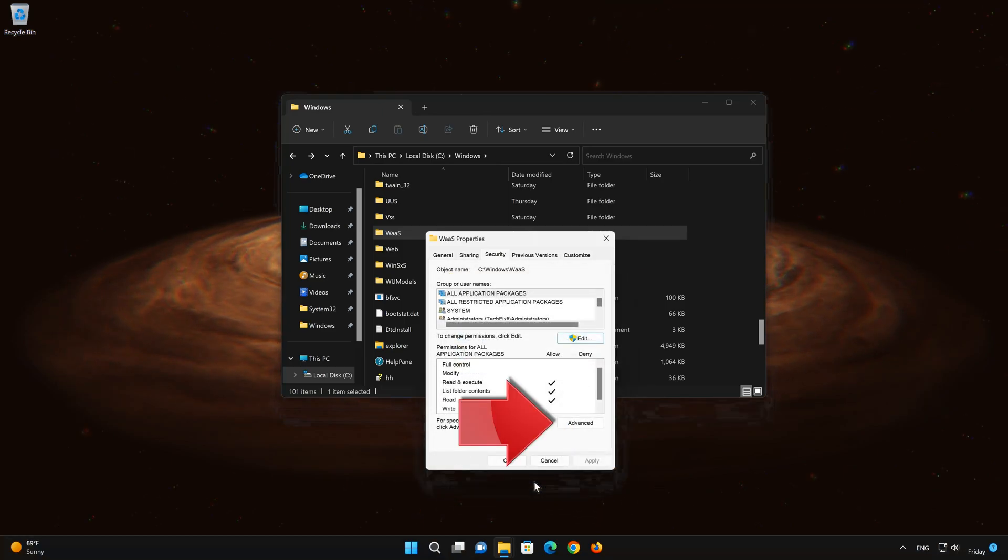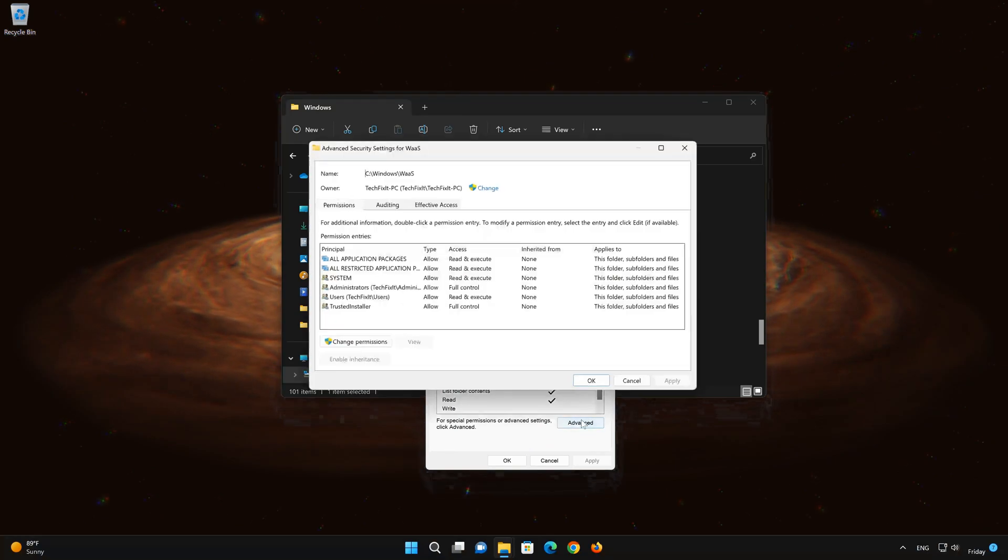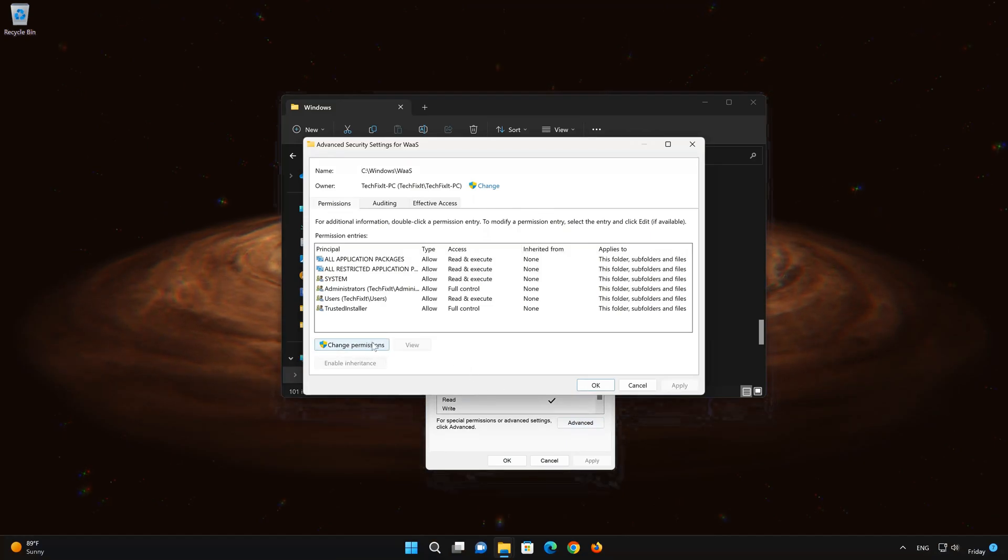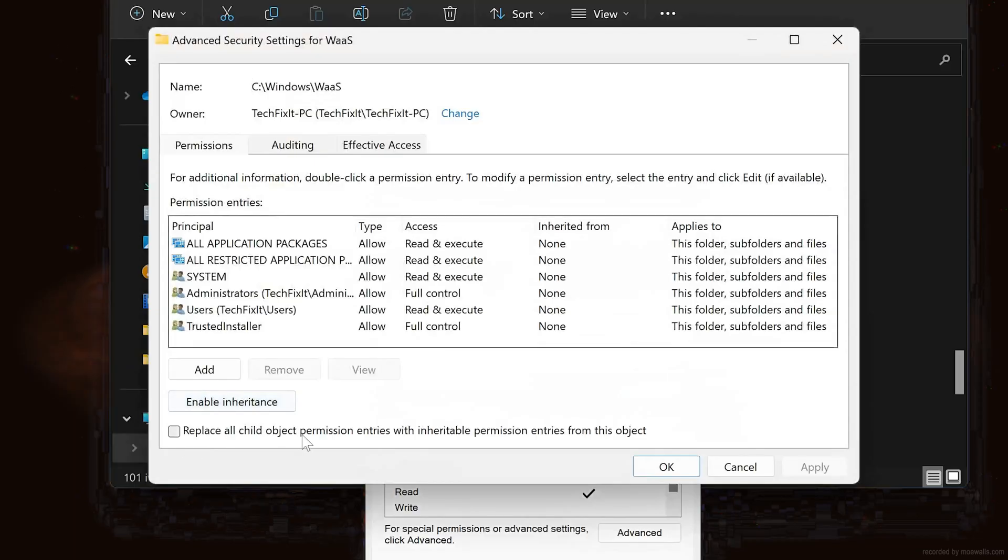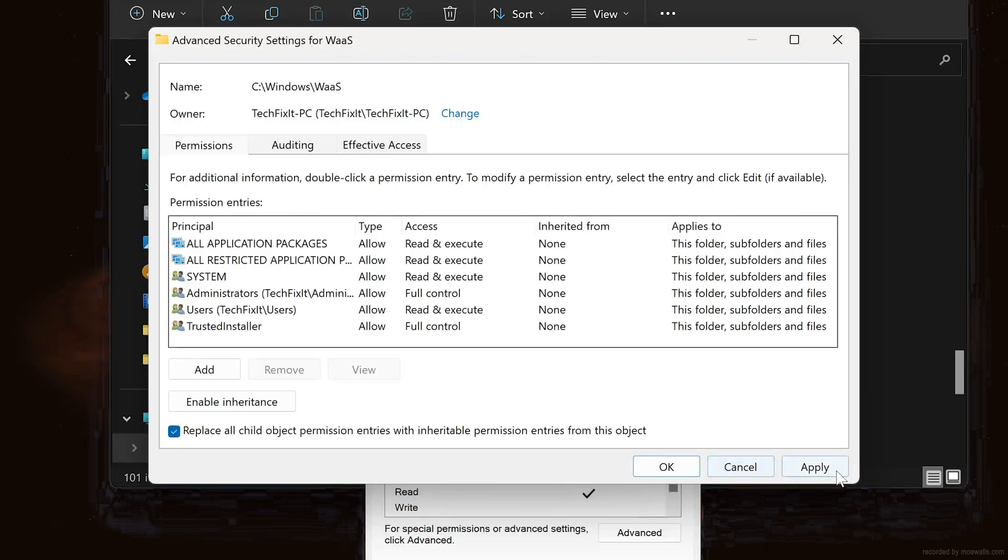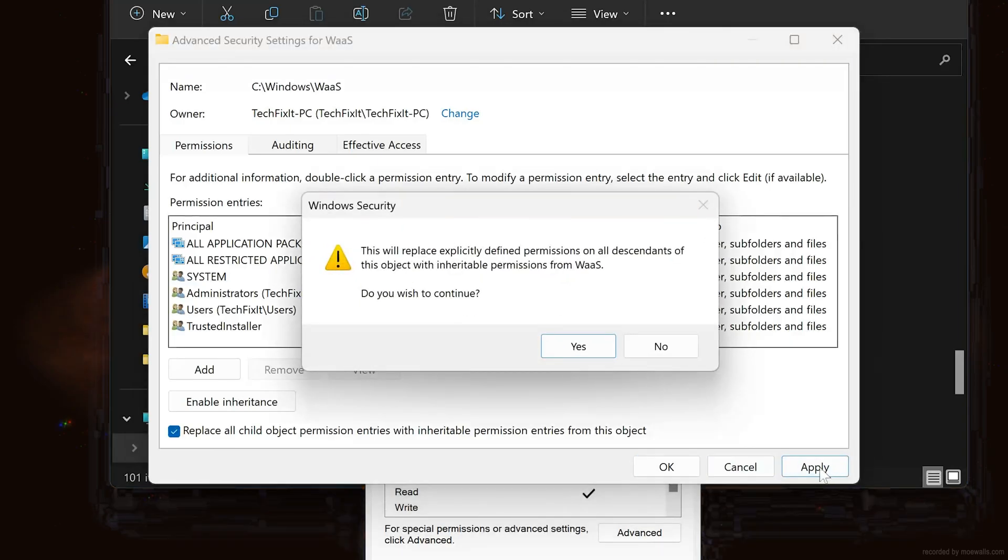Now click on Advanced. Click on Change Permissions. Click on Replace All Child Object Permission Entries with Inheritance Permission Entries from this object. Press Apply. Press Yes.